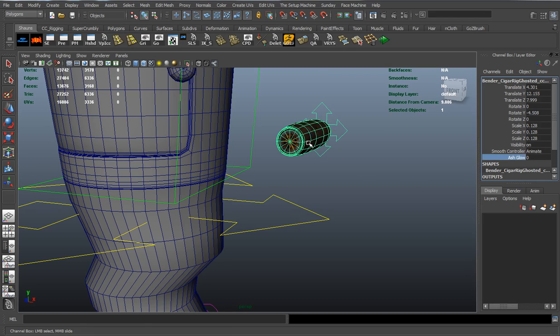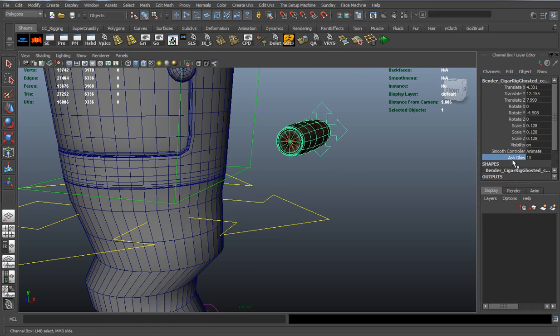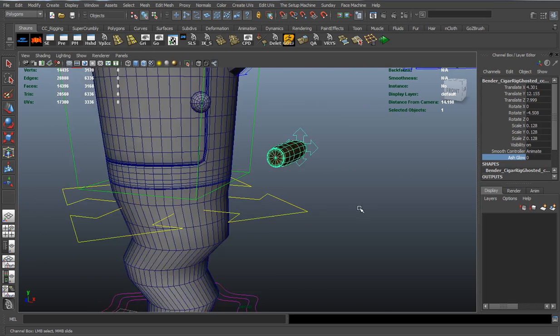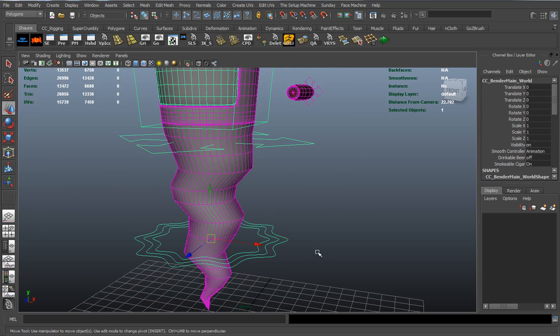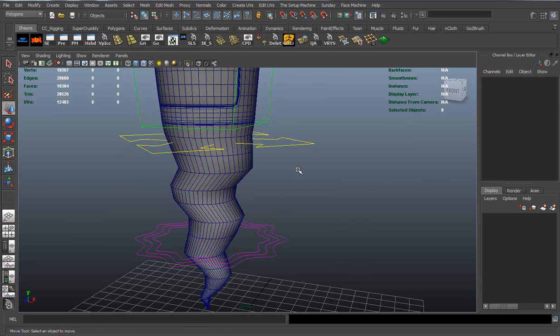We also have an ash glow here. At zero, there's no glow on the rig. But if you crank this up to 10 and render it out, you're actually going to have a glow for the cherry on the cigar. Let's turn our cigar rig off here.